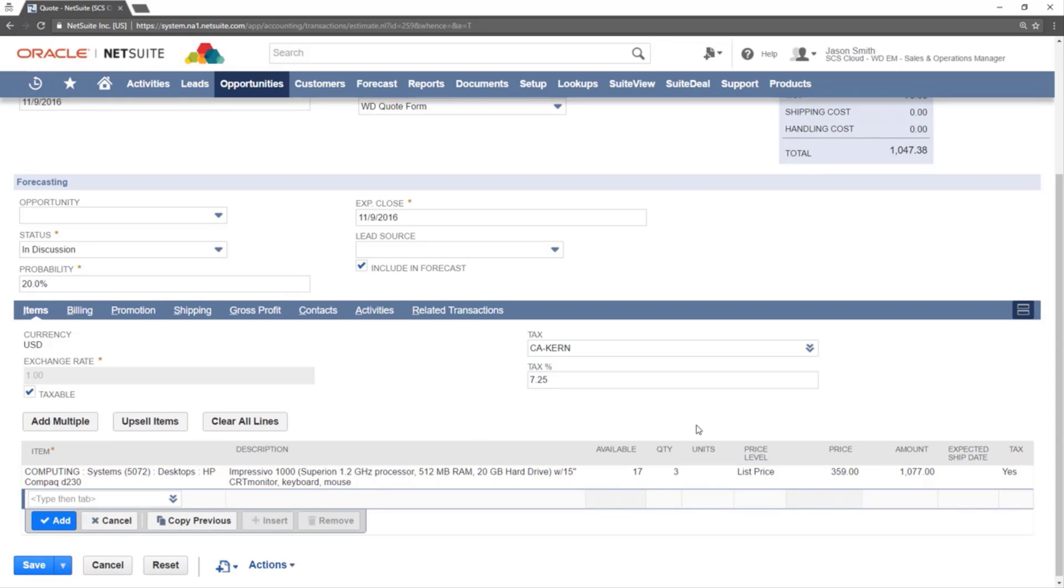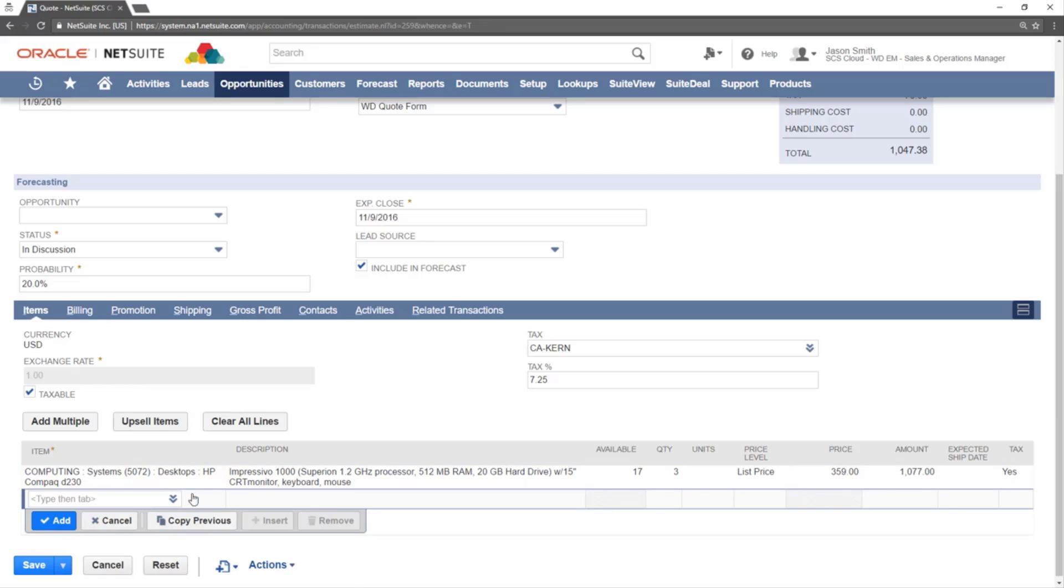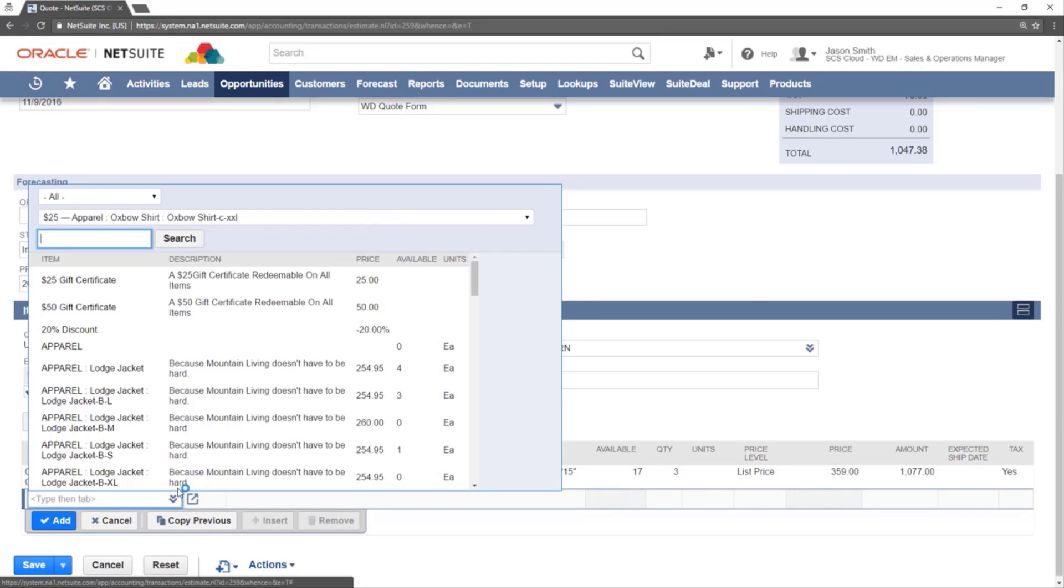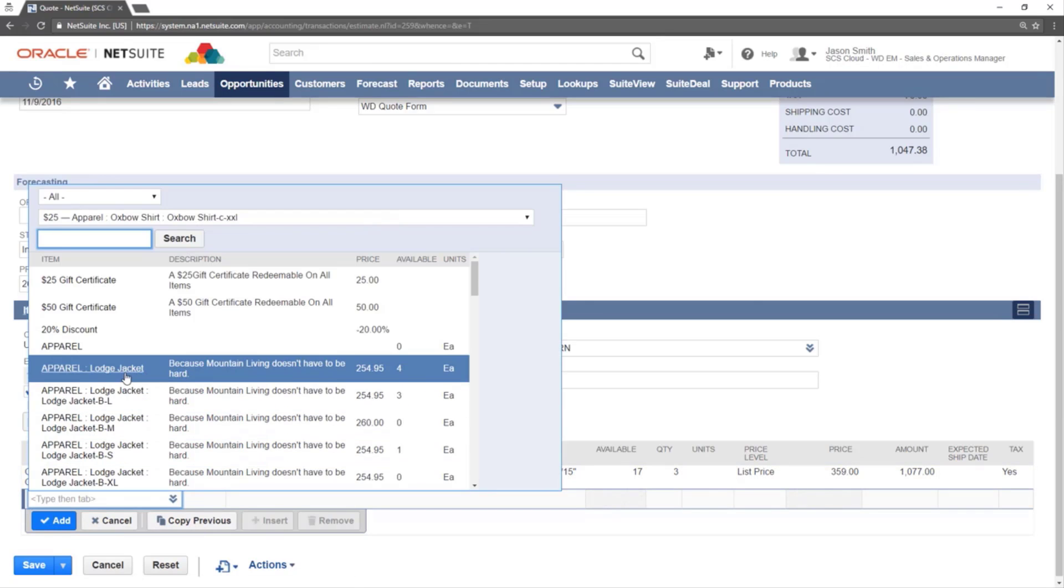To add another item to the quote, click the drop-down and select list. Then choose the item you wish to add.